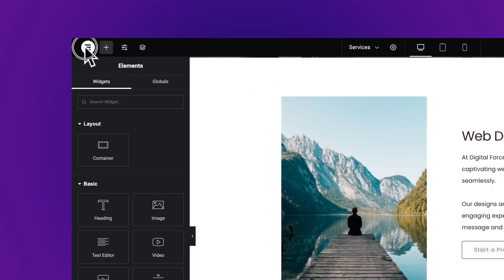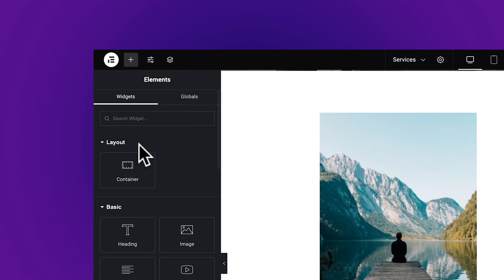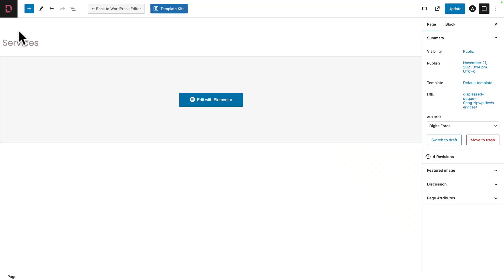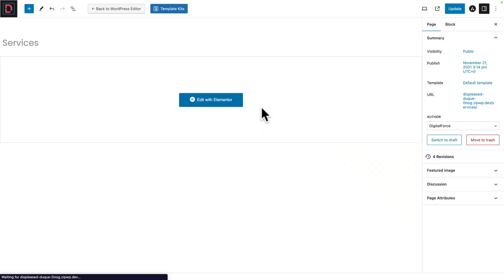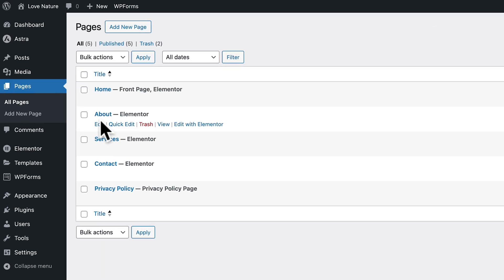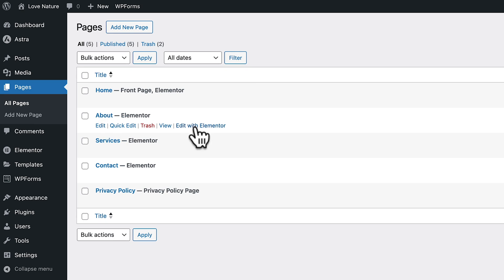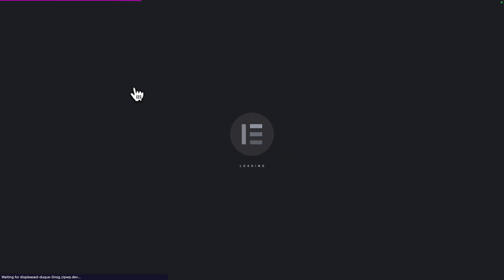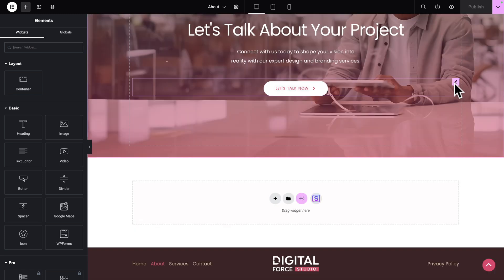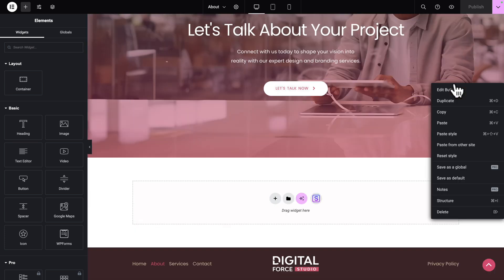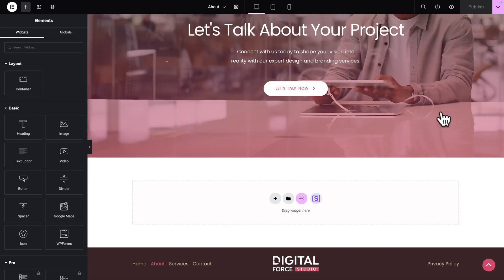Click on the logo in the top left. Accept the prompt. And let's open the About page — hover over it and click on Edit with Elementor. Now let's scroll down, right-click on the button, and click on Copy.